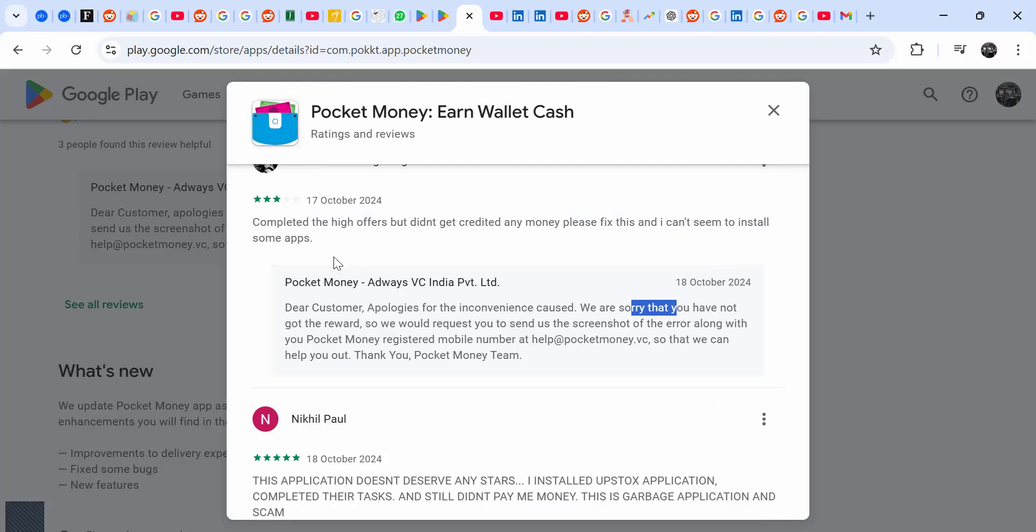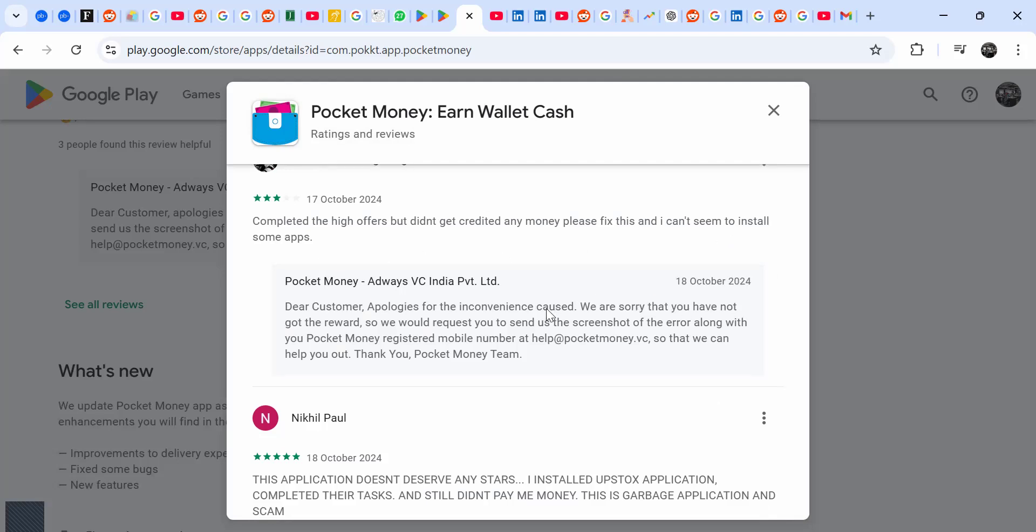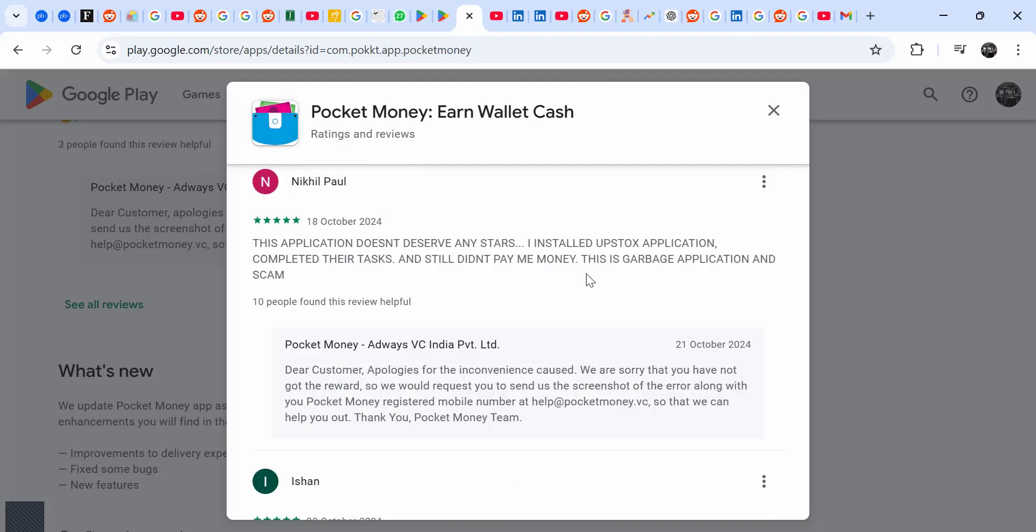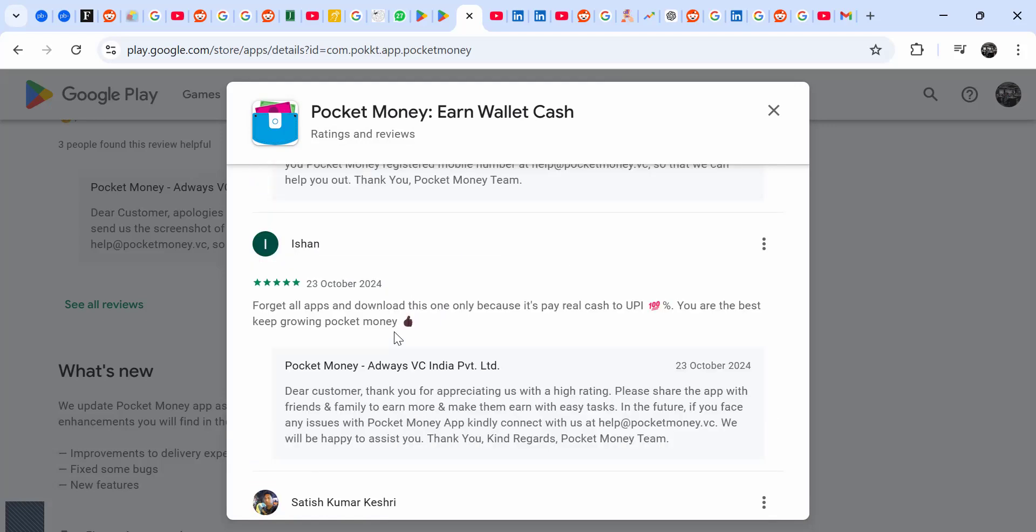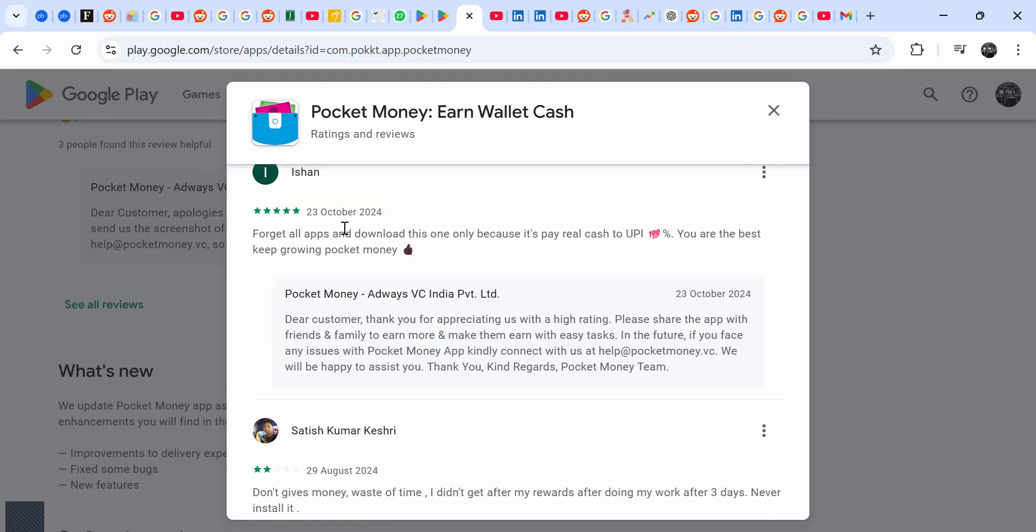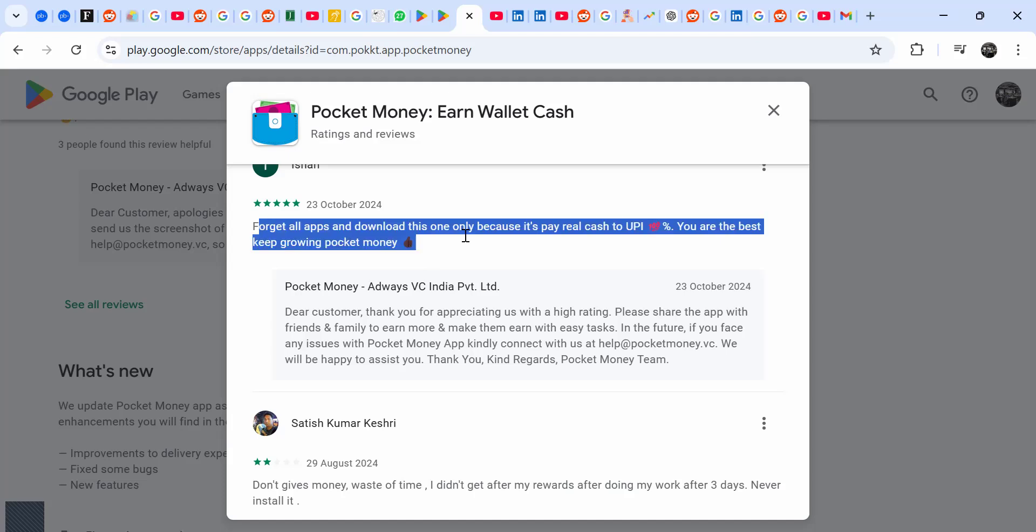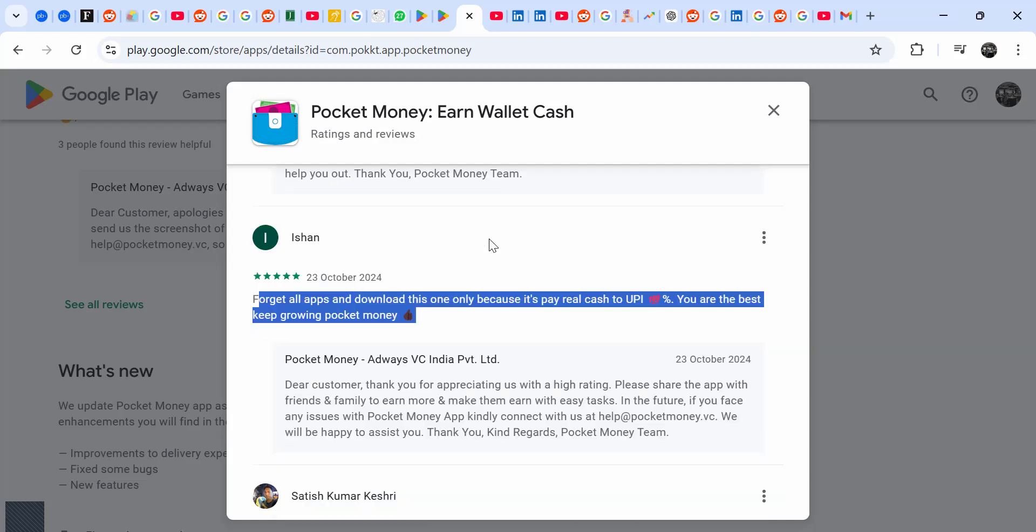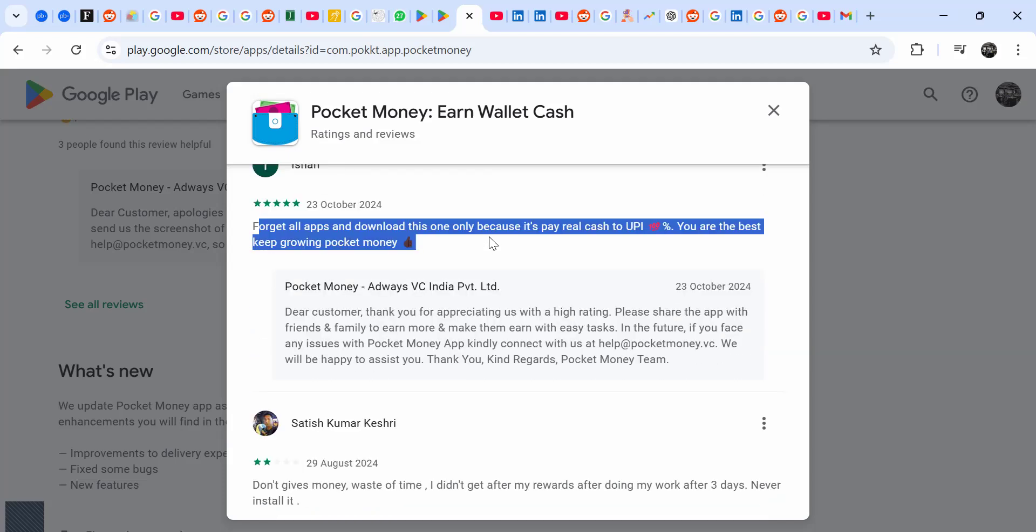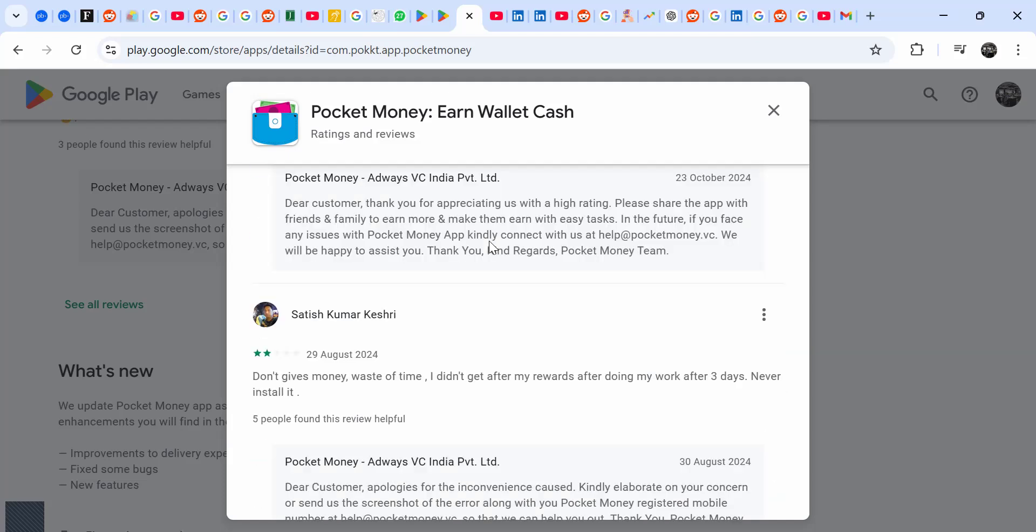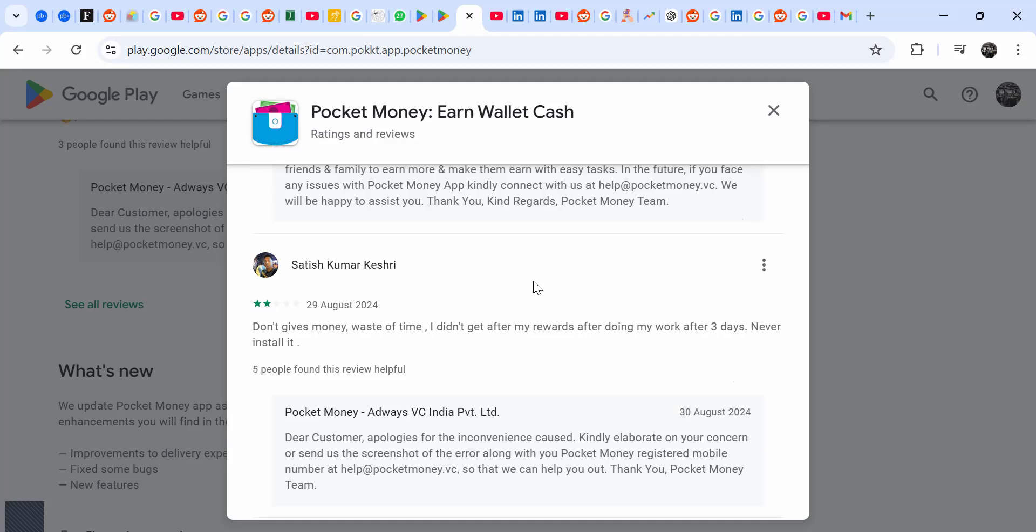So they tell them like send a screenshot. Forgot all the apps and download this one only because it pays your money. There's young people who are actually giving five stars to the app - I don't understand - but when you read most of the reviews...